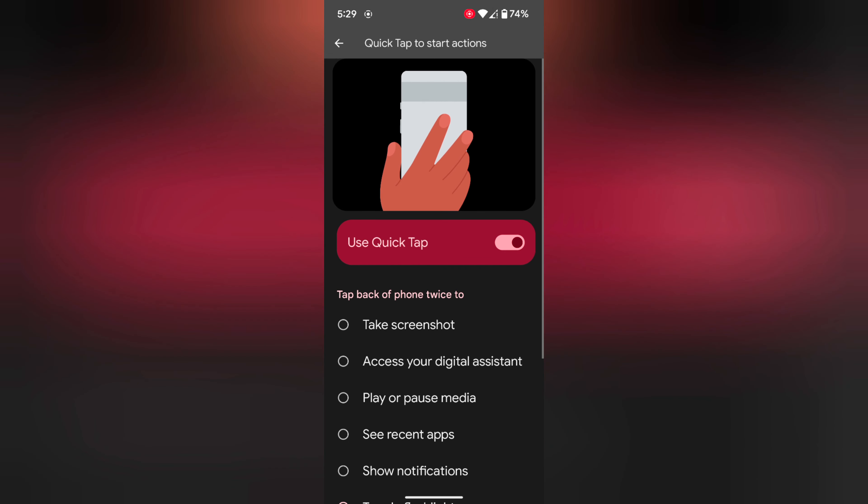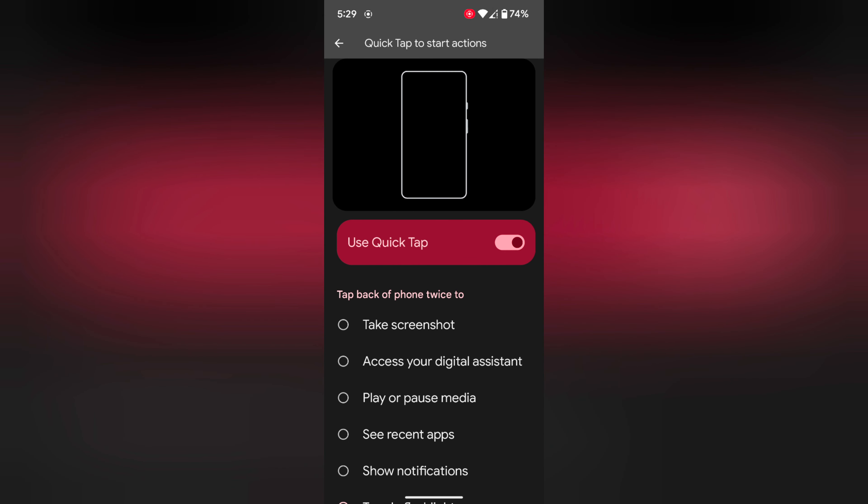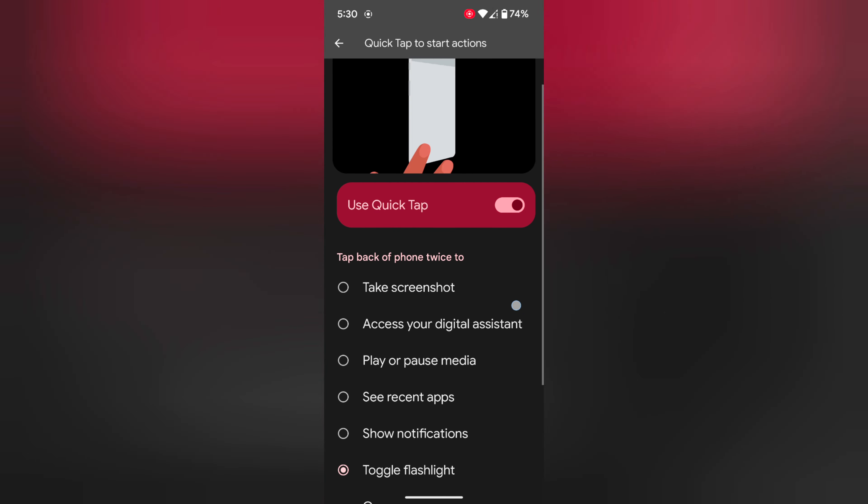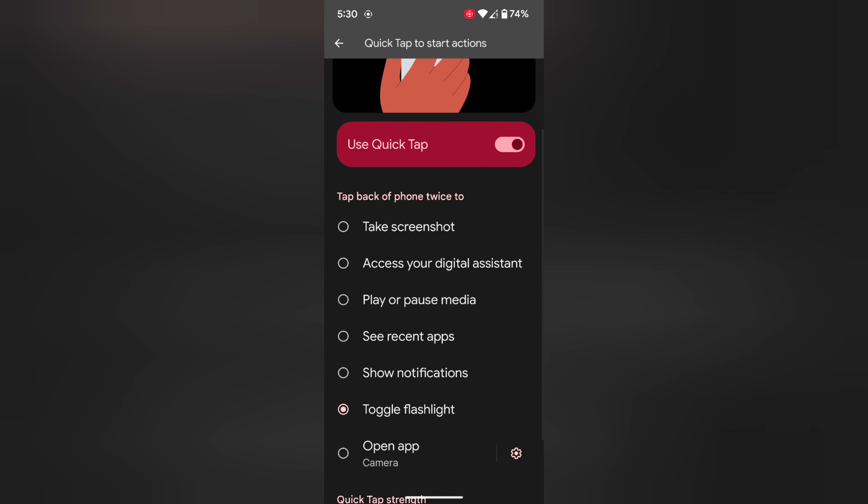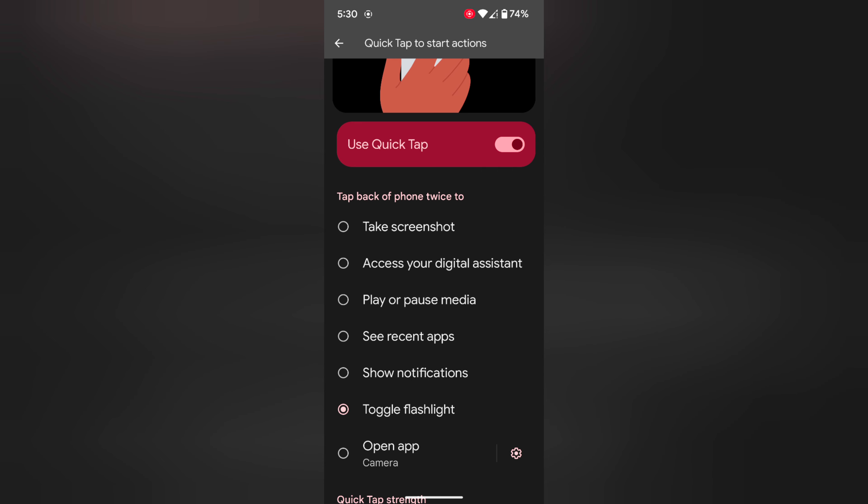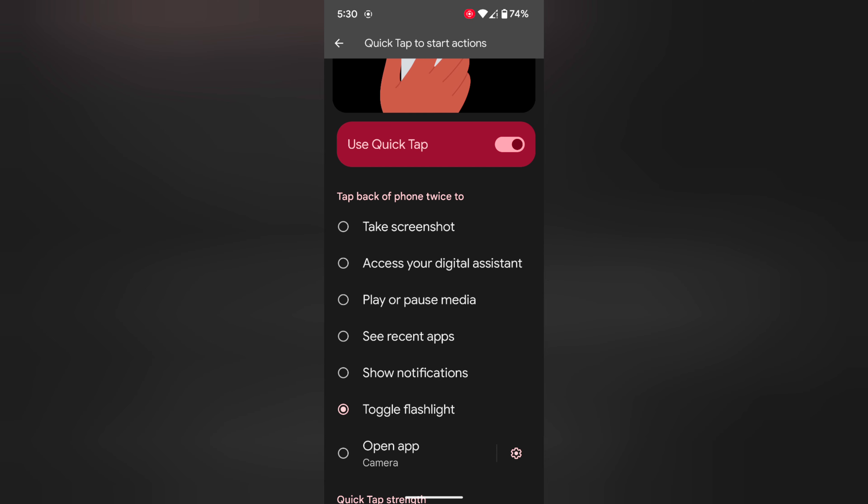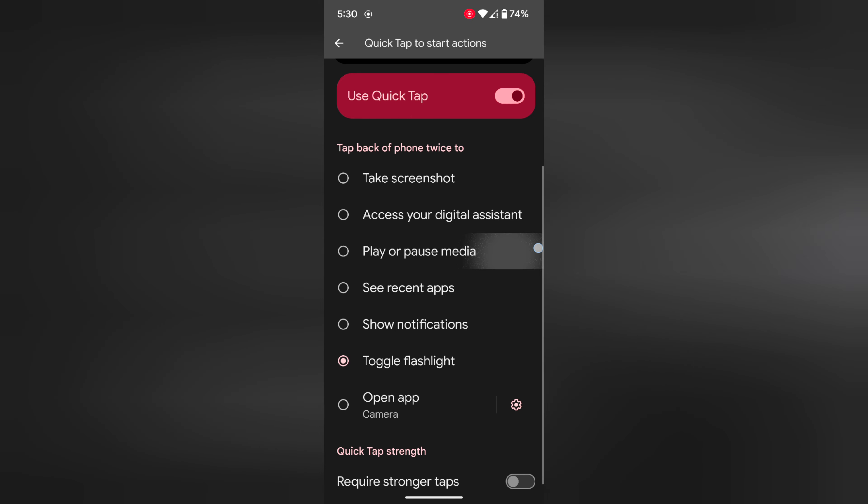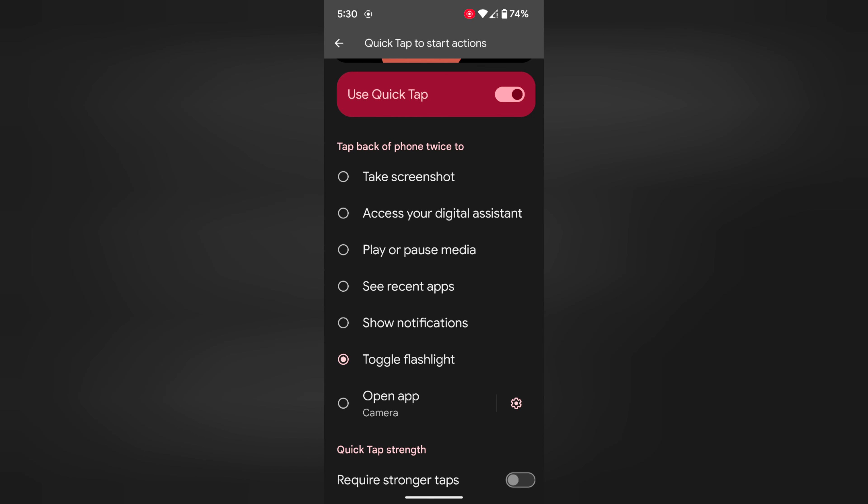Here, make sure to toggle on the Use Quick Tap toggle on your device. You can see which features you can use on your device, like take a screenshot, access your digital assistant, play or pause any media, see all recent apps, show notifications, toggle flashlight on or off.